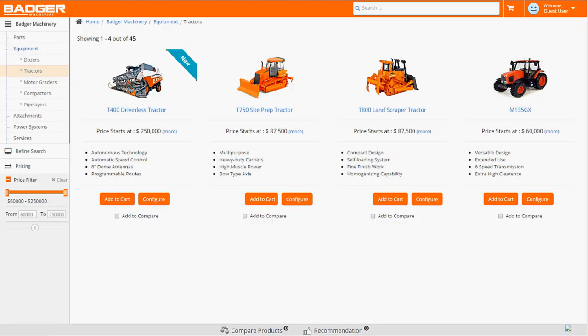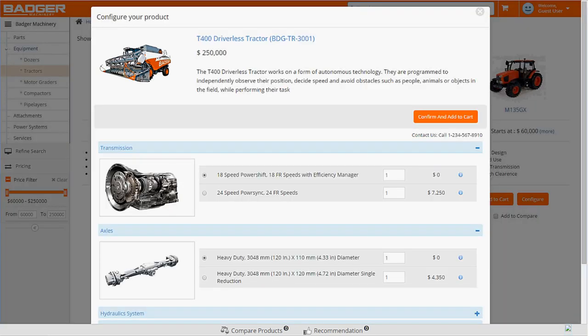Carl is taken to a product overview page where he can configure his own driverless tractor and see pricing that's based on his region, industry, and buying history. On the left, he can see all the other equipment and parts that Badger offers, but today, he's really interested in the T400.